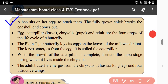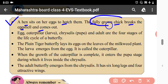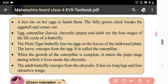Let us recall the lesson. A hen sits on her eggs to hatch them. The fully grown chick breaks the egg shell and comes out.